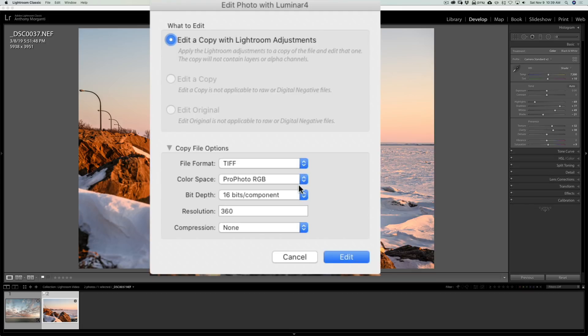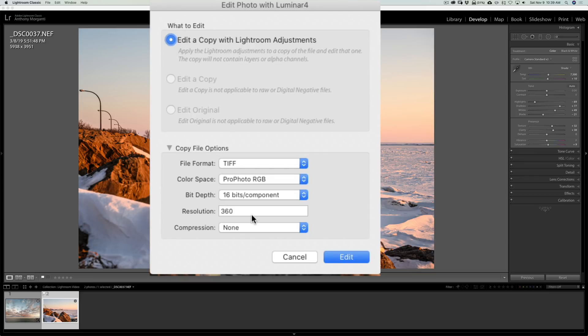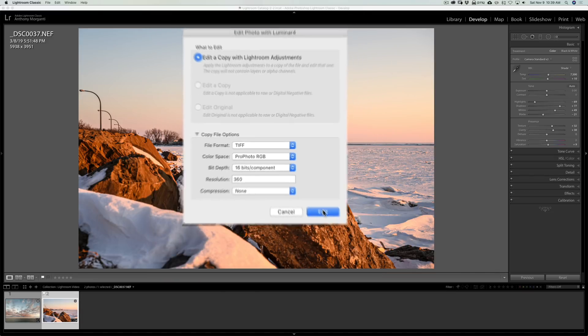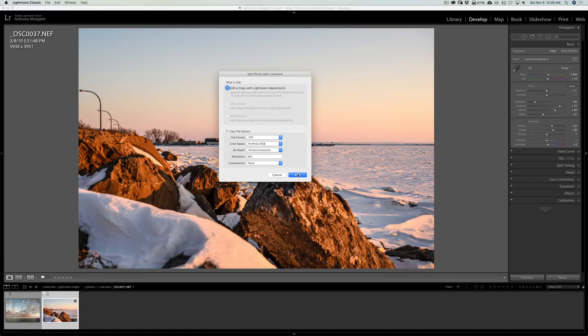Now, I modified this dialog box, and what I like is I like to use a file format of TIFF. I like the Color Space ProPhoto RGB, 16 bits per component, the resolution of 360 because I use an Epson printer, and Epson recommends that when you're post-processing images that you try to use resolutions of 360 that works better with their printers. So, that's what I have there, and compression none, and I click Edit.